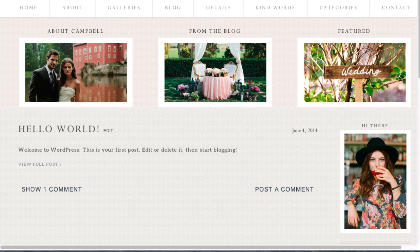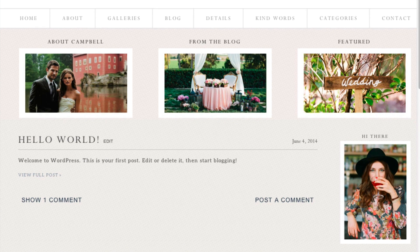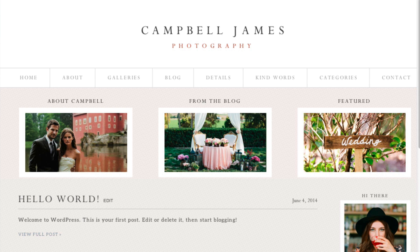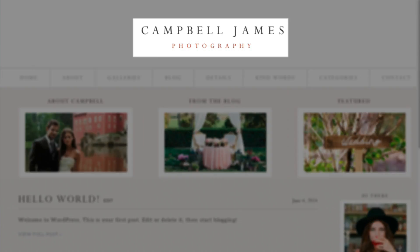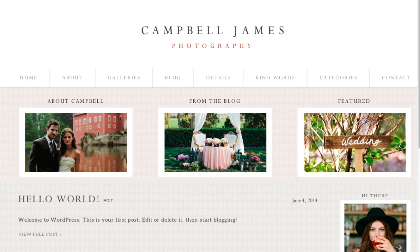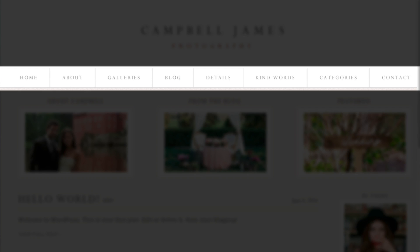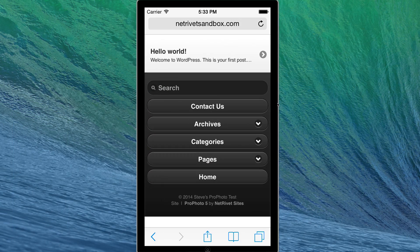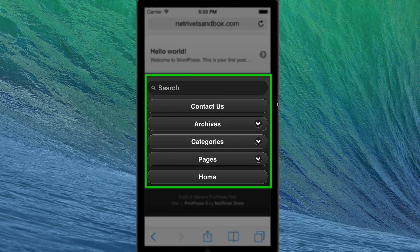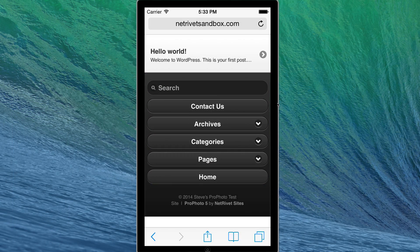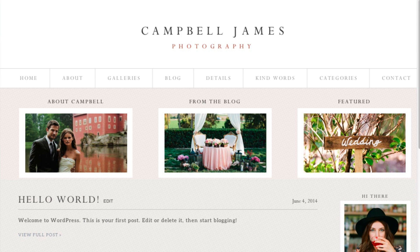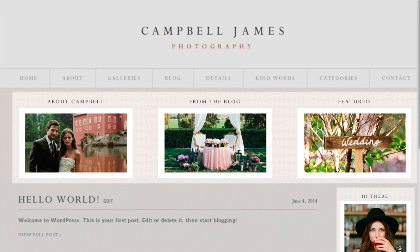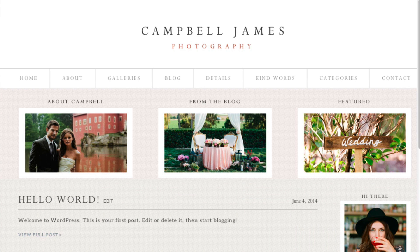When you activate a new design for the first time, your site appearance will look like the demo of that design, including the default logo, default navigation menu, default mobile navigation menu, and default widgets. You'll configure these specifically for your site.